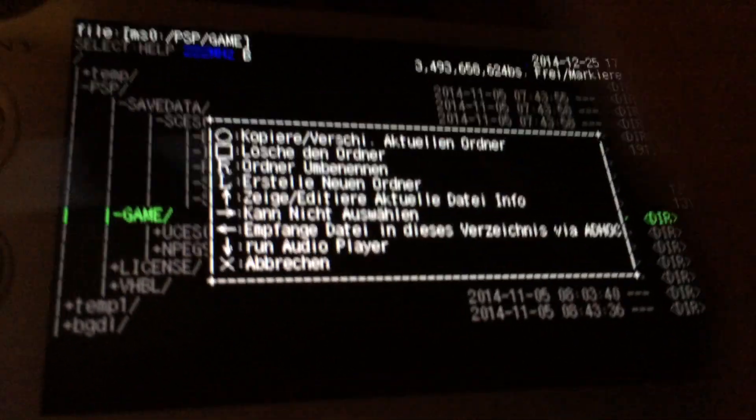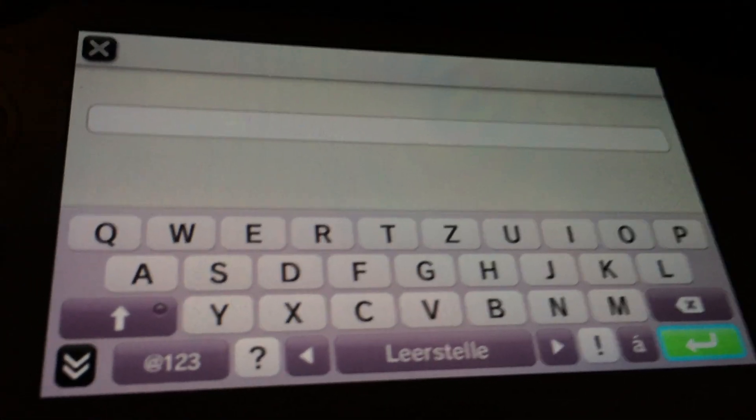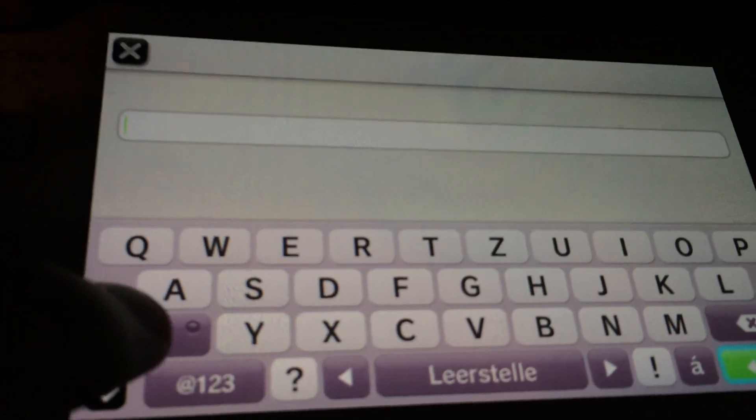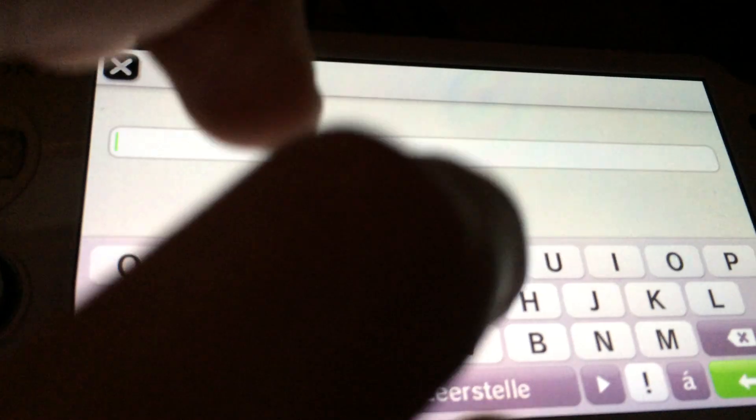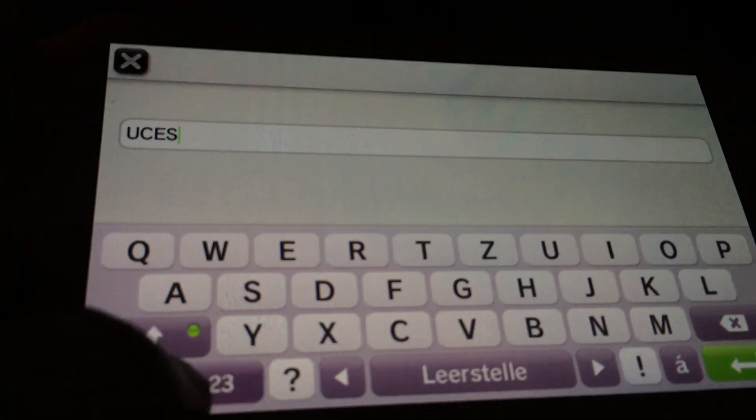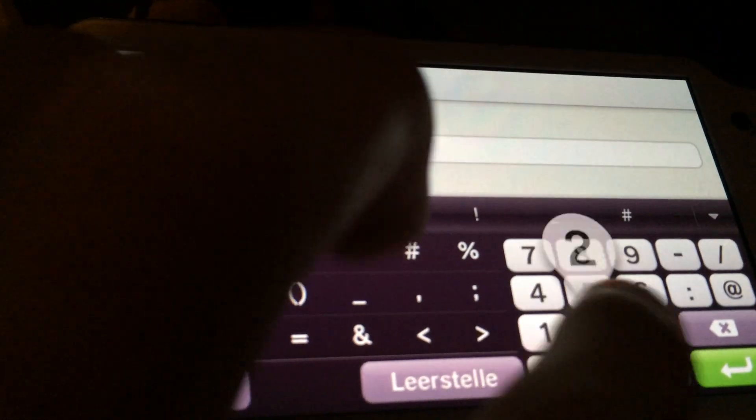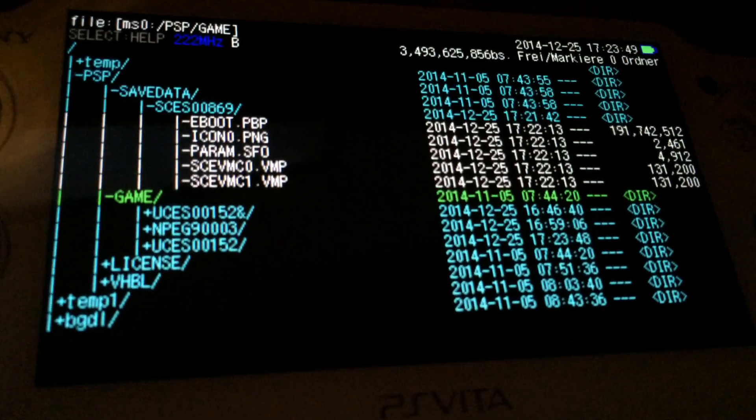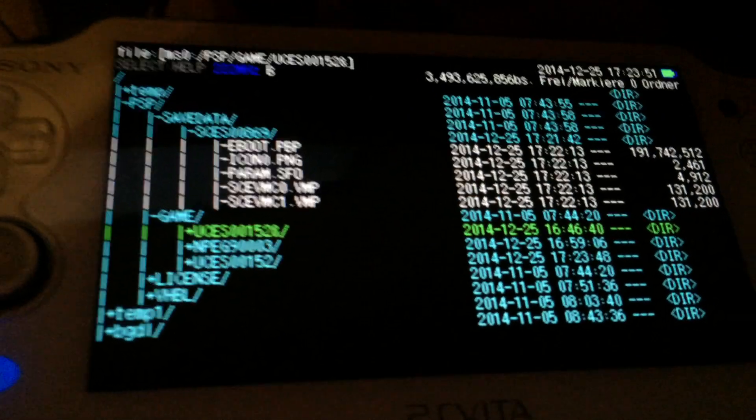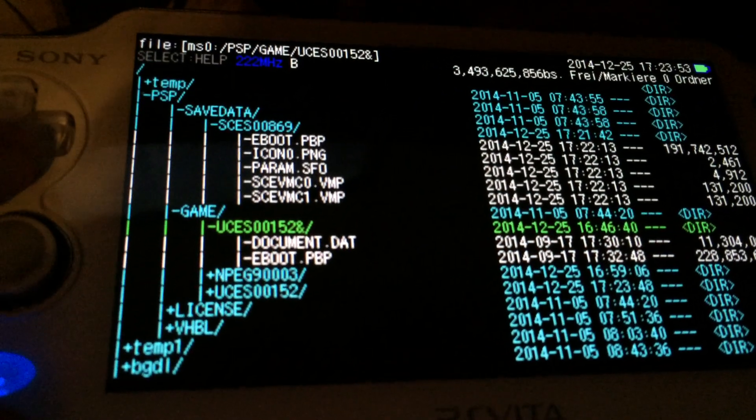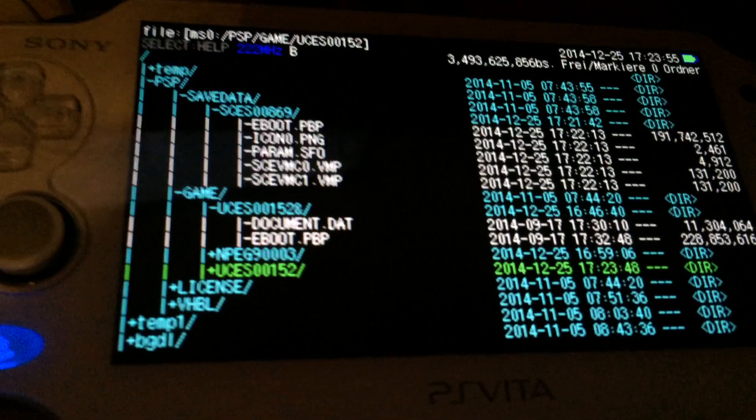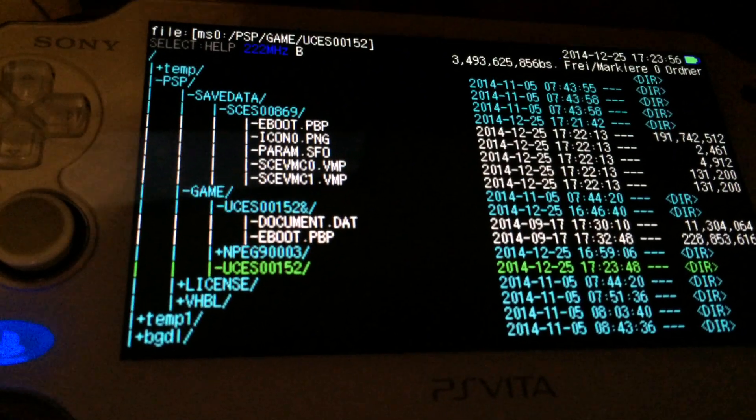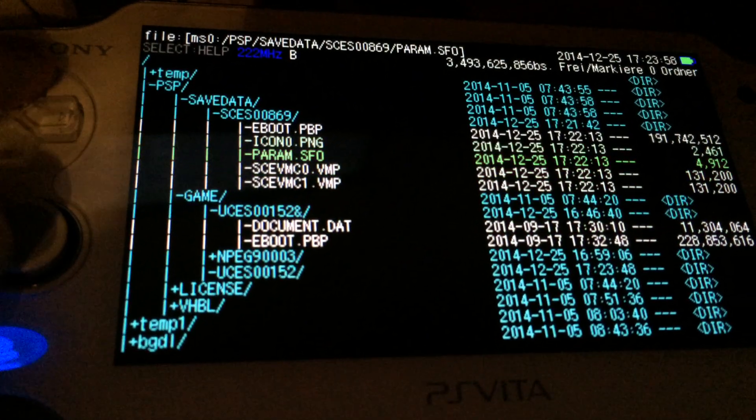Next I'm going to create a folder inside of the game folder. So we have two folders in here or three which is also UCES00152. As you can see it's the original name of the folder. The real game is in the folder with the AND symbol and the other folder's currently empty.